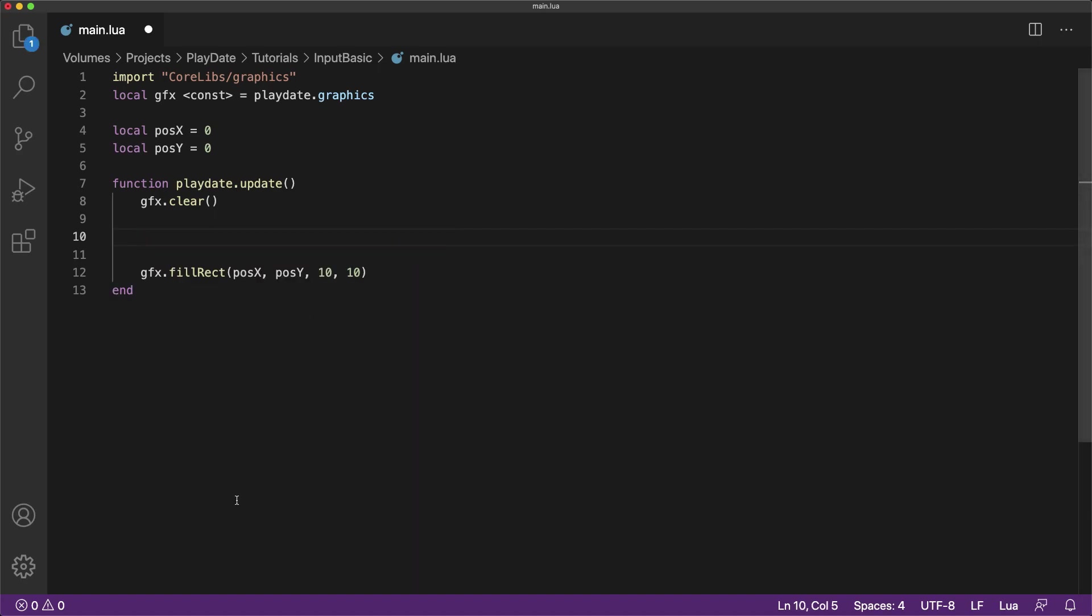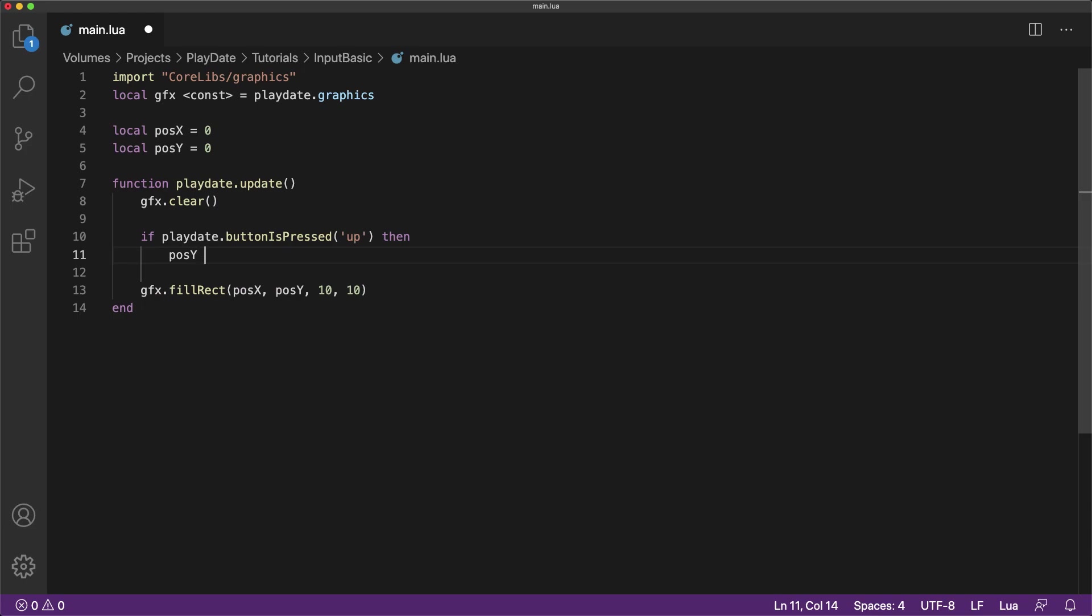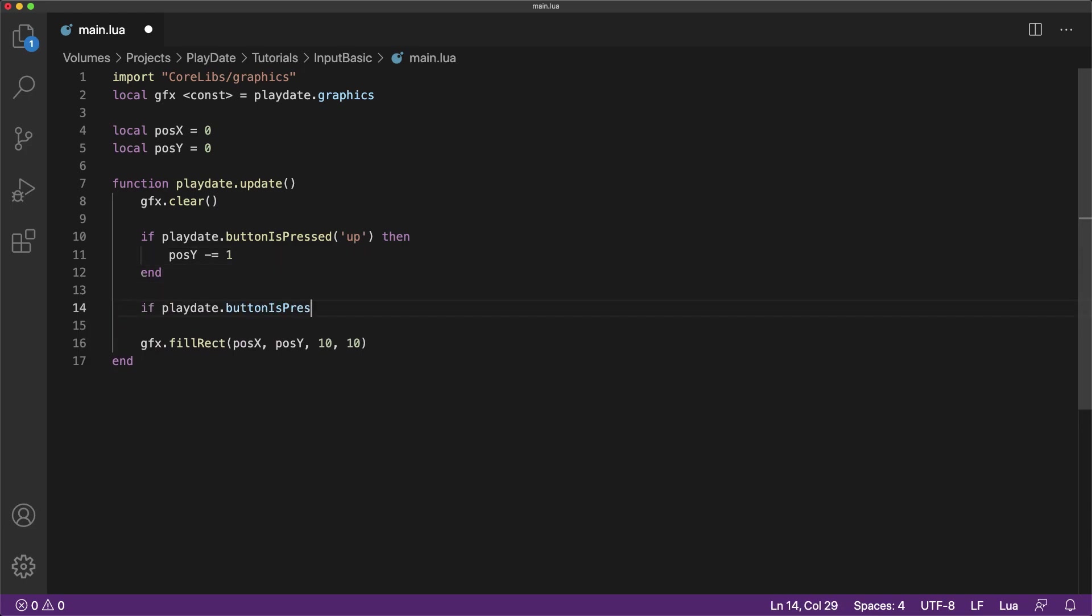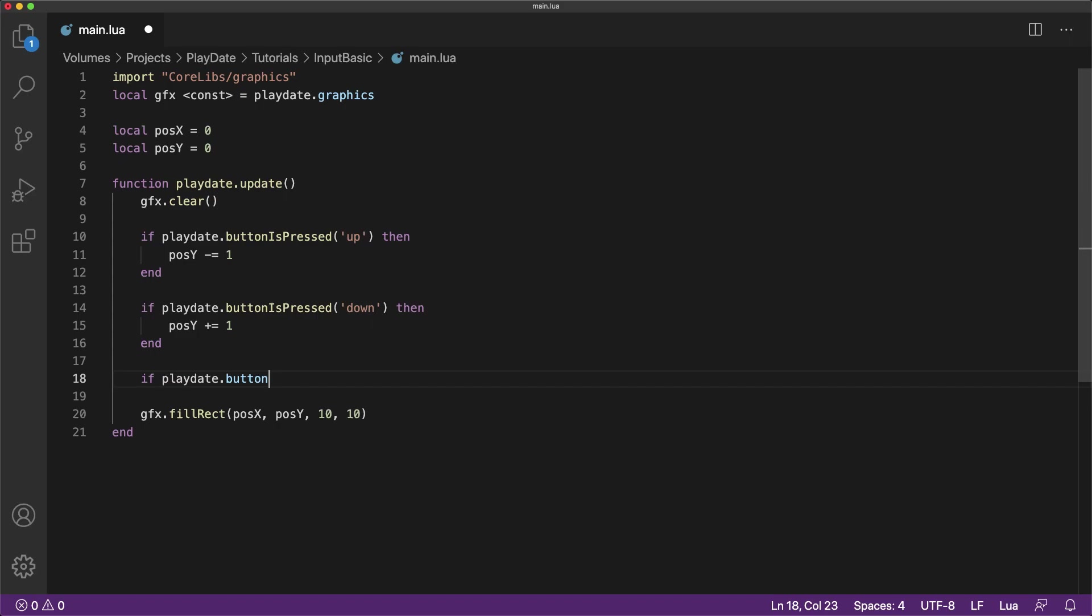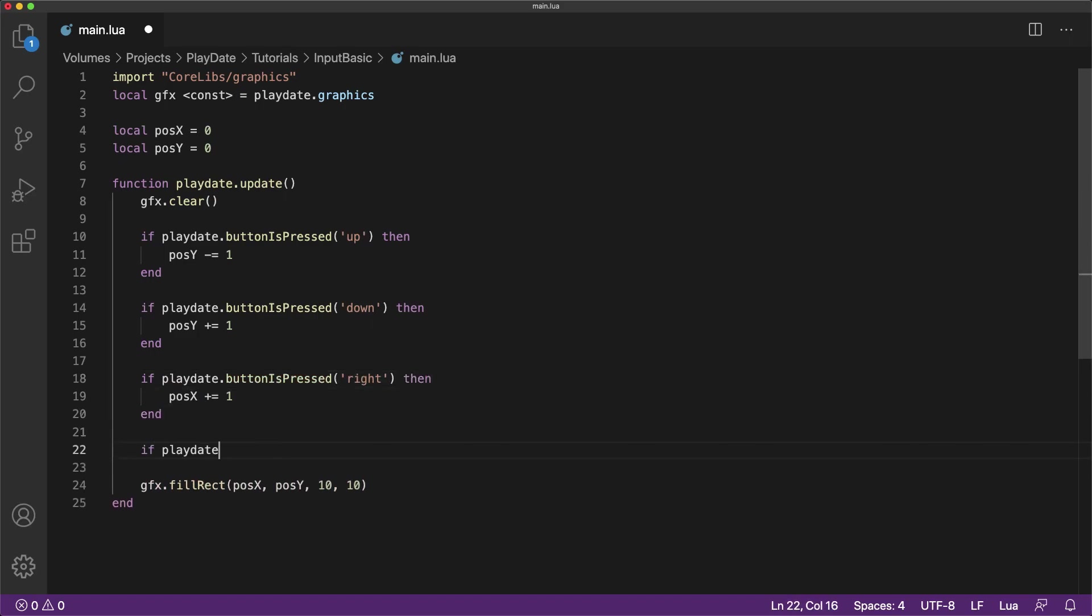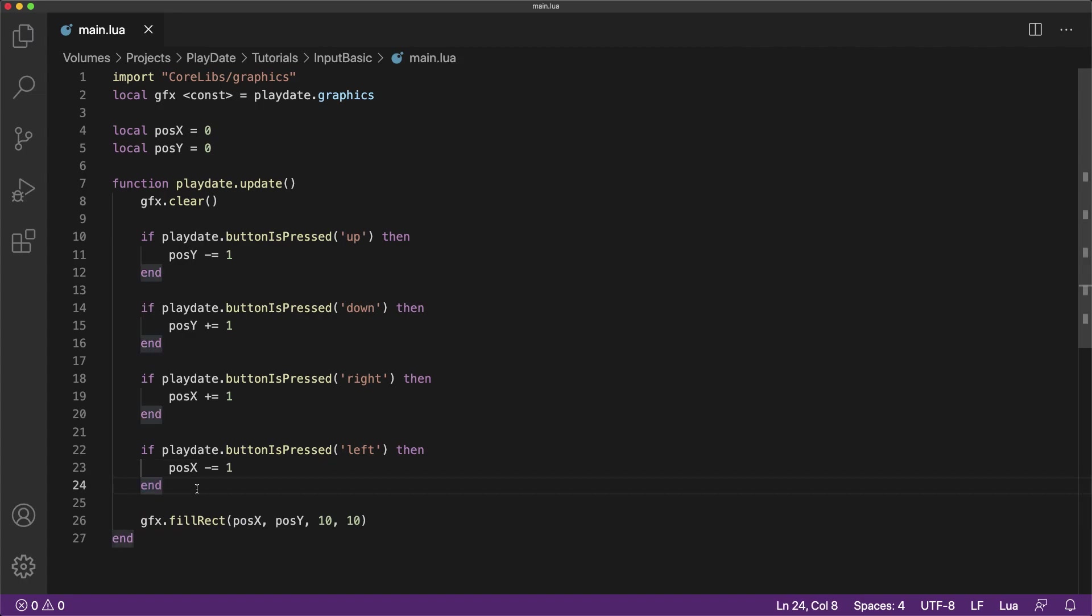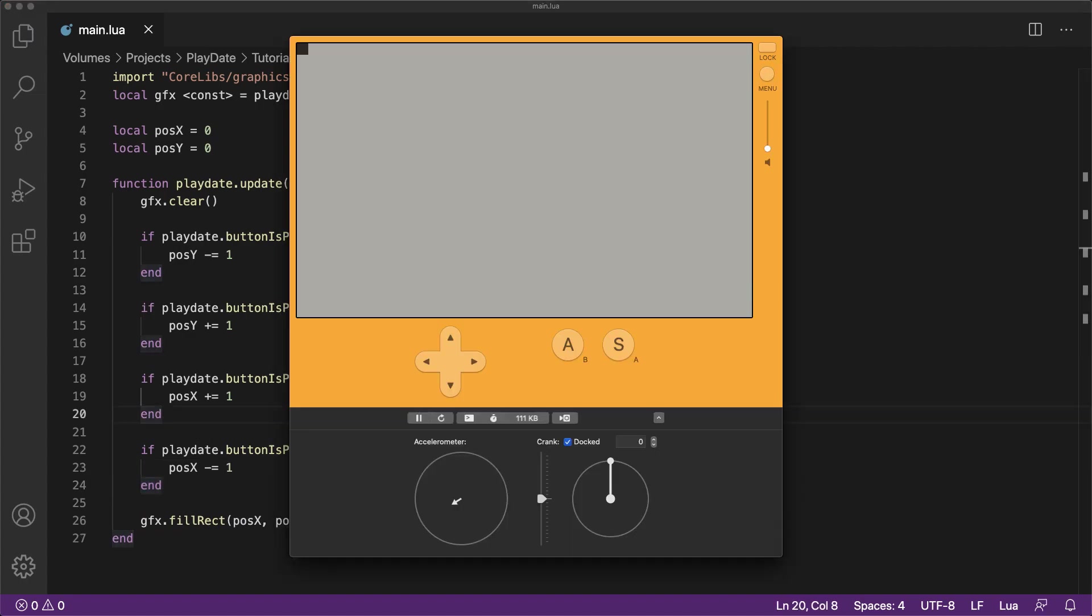Now I'll code a simple script using four of these if statements to give a cube full range of motion. I am simply adding an if statement for each button on the D-pad and updating the position of the square accordingly. Now if we run our script, you'll see that we can freely move our cube in all four directions.